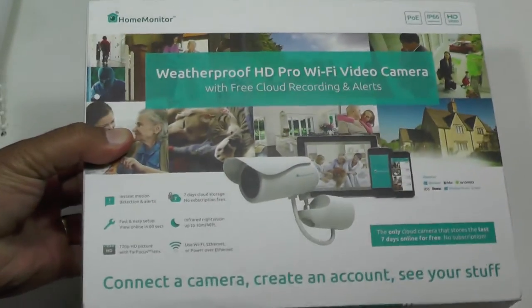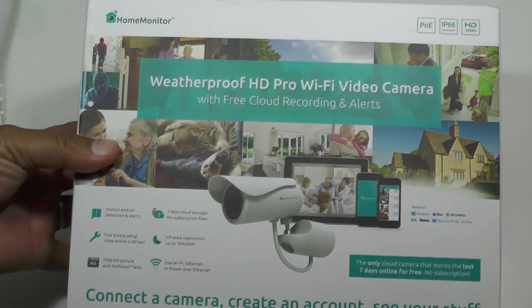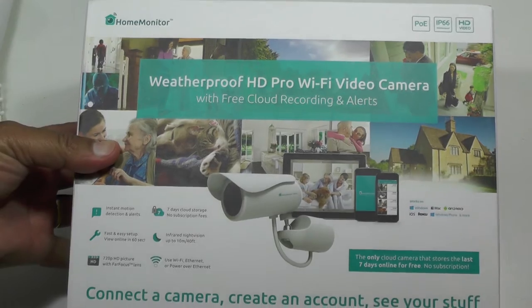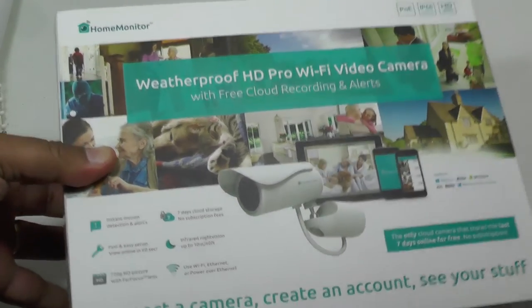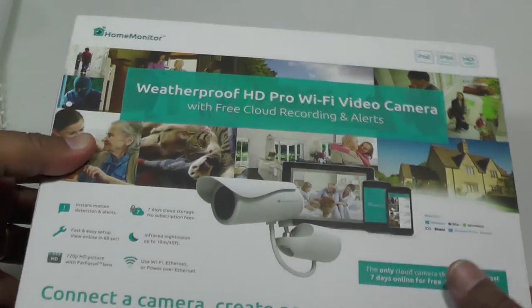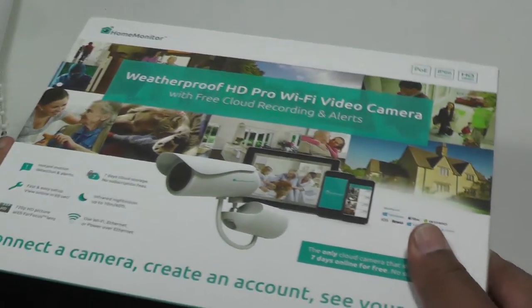Hi folks, today we're going to be looking at the Home Monitor Waterproof HD Pro, which is a Wi-Fi security camera.